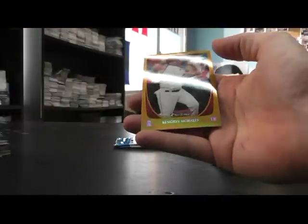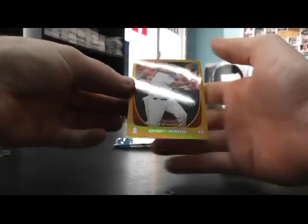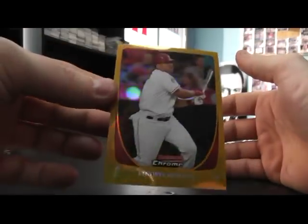Jonathan Singleton Die Cut. Got a gold one, Kenry Morales. Gold Refractor numbered to 50.